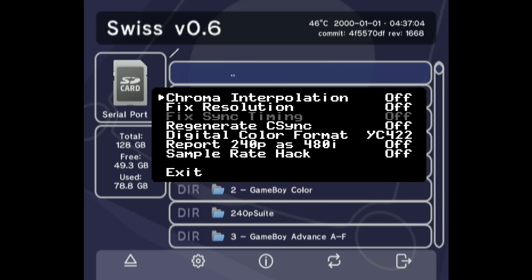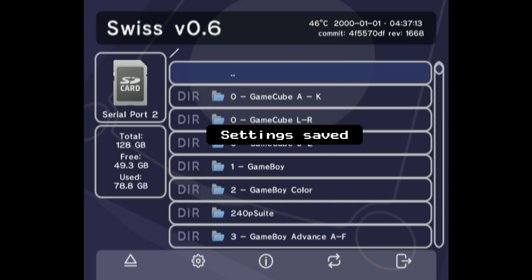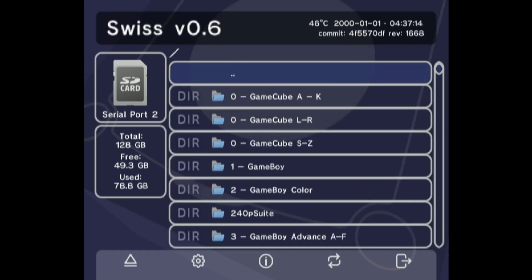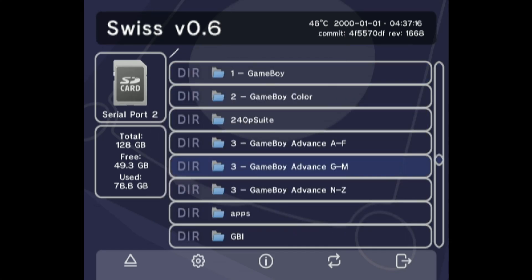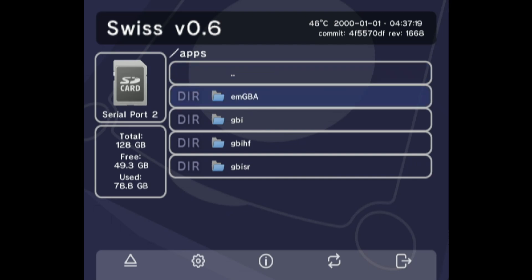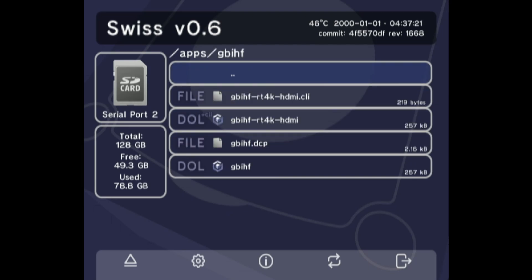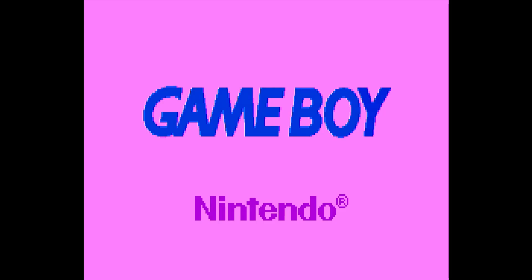To start, make sure your Swiss and GameCube are both optimized for the RetroTINK 4K. The previous video goes over which settings to turn on, but you'll want to follow the video starting from the section about GC Video, through until the end regarding settings for Swiss. The important things to remember are to turn off fixed resolution in GC Video and set optimized for RetroTINK 4K to yes in Swiss.